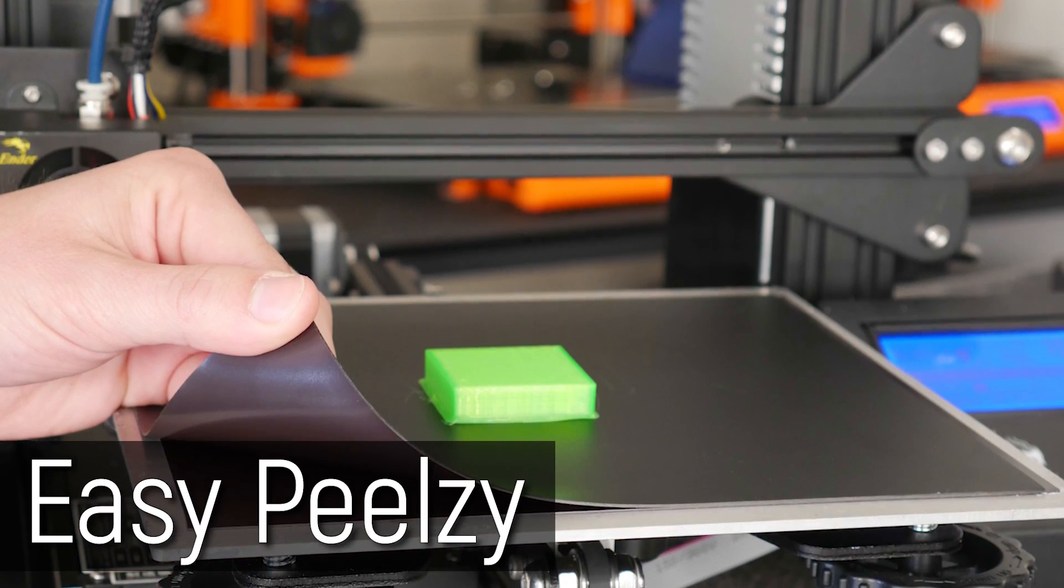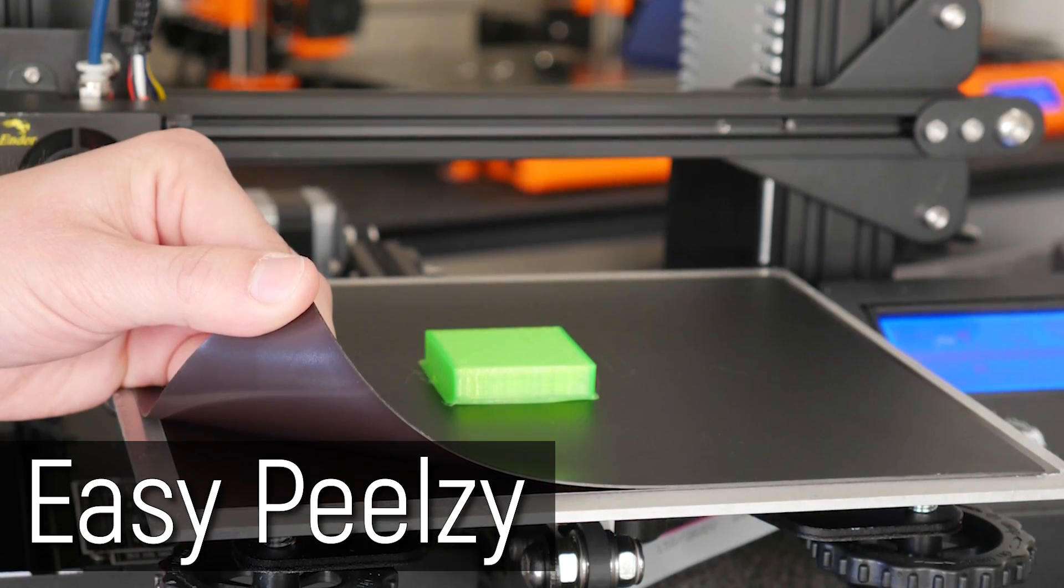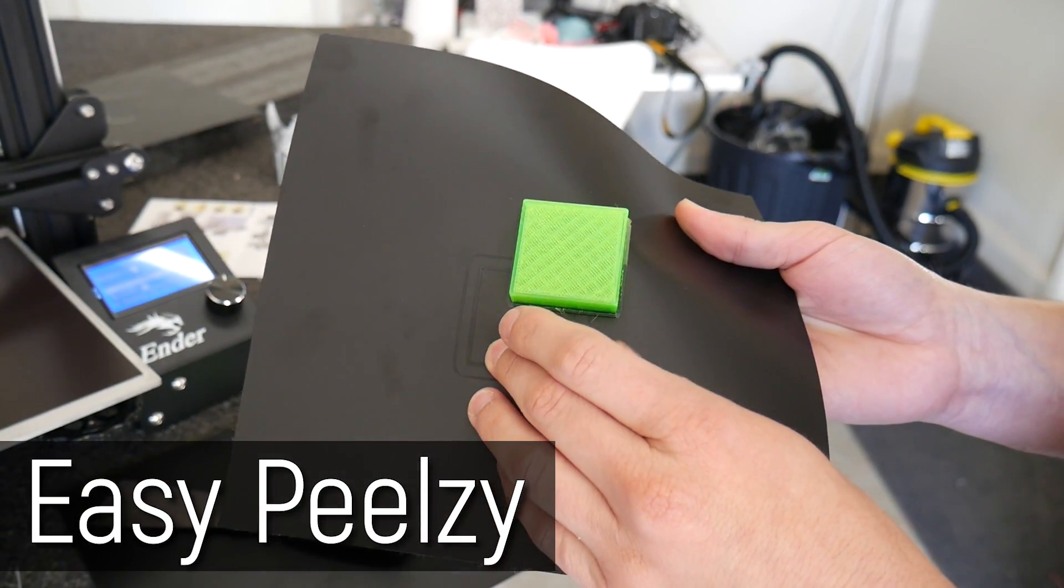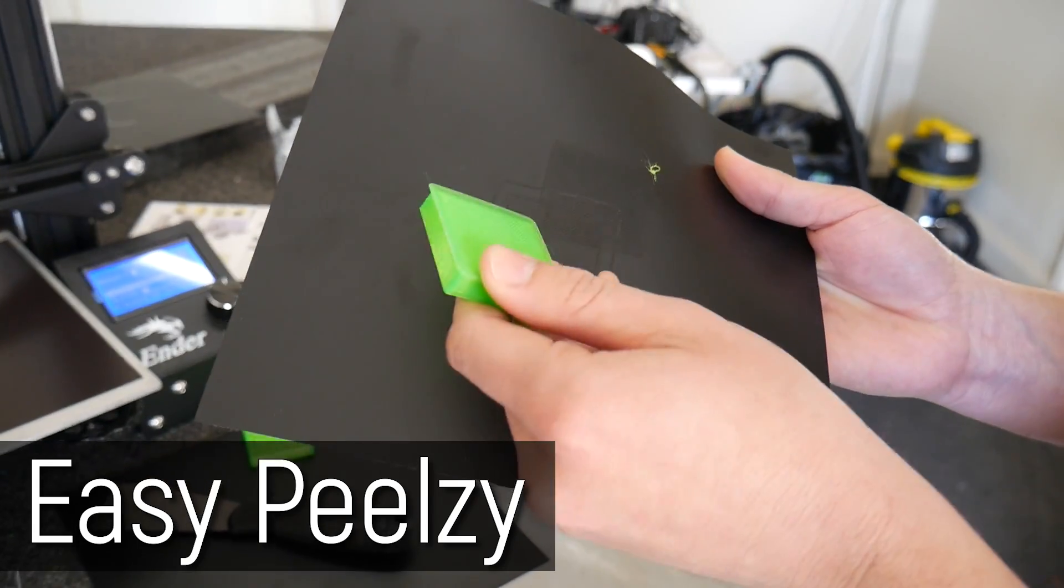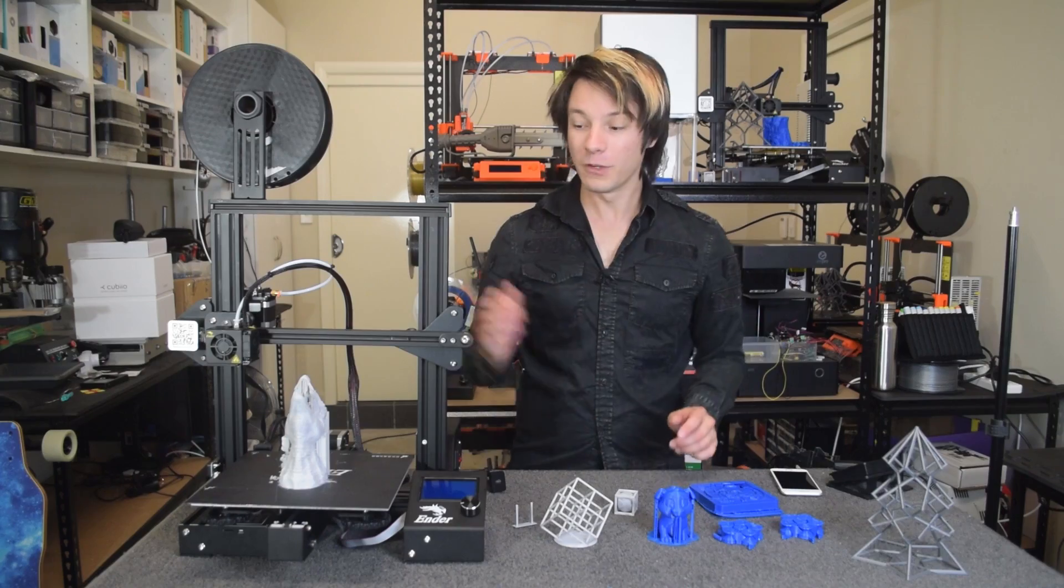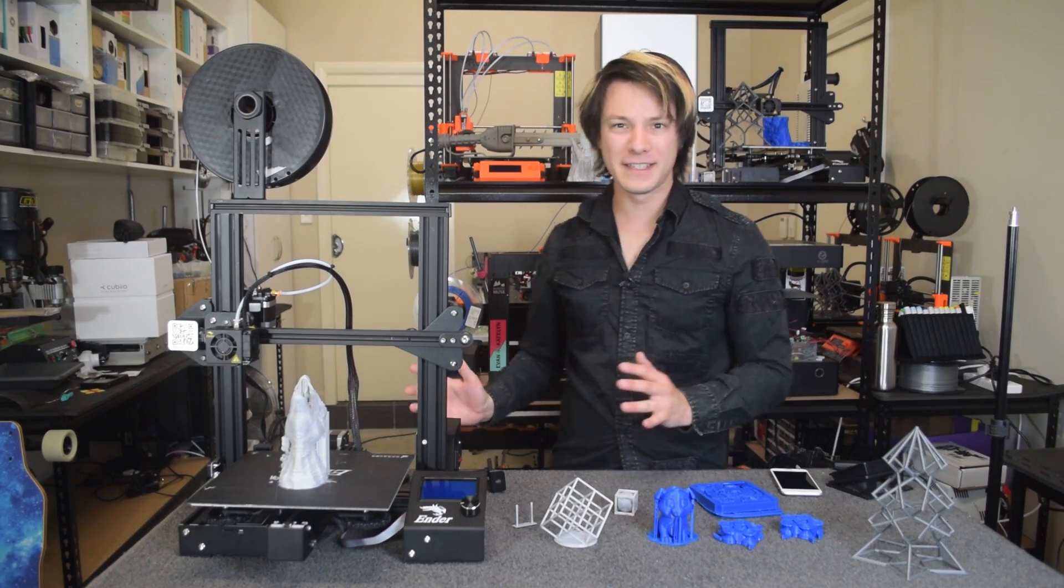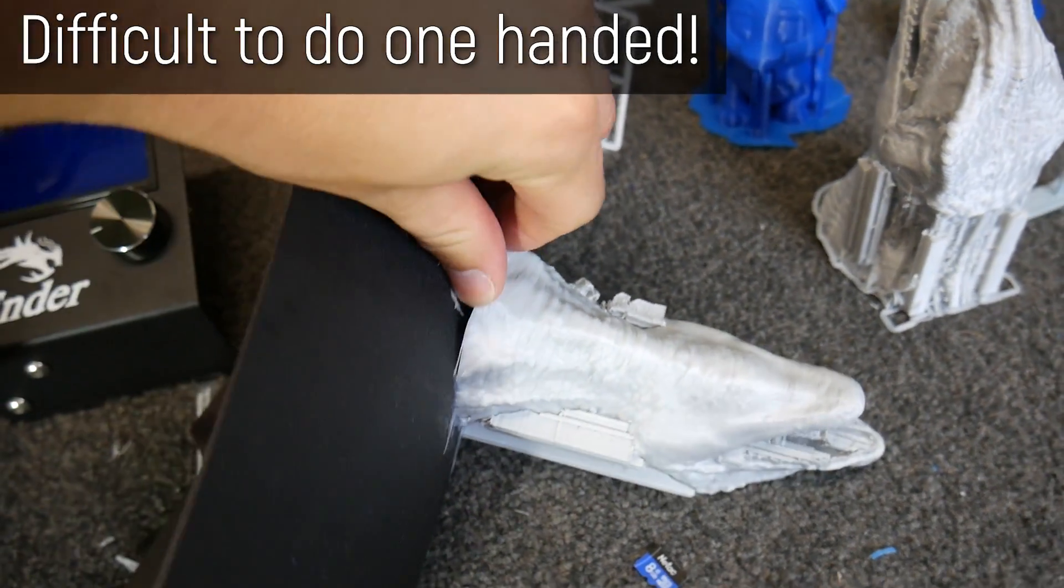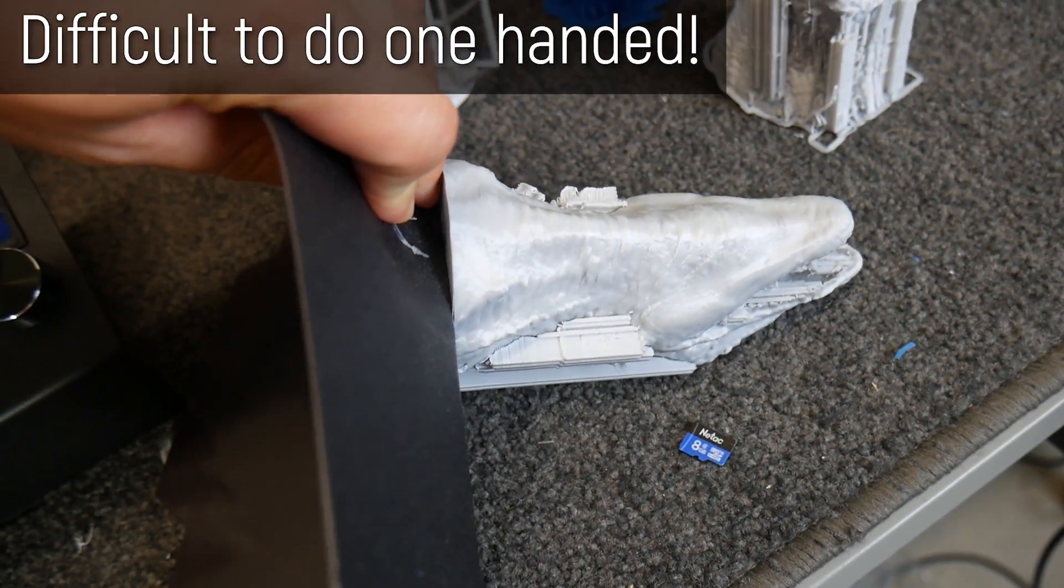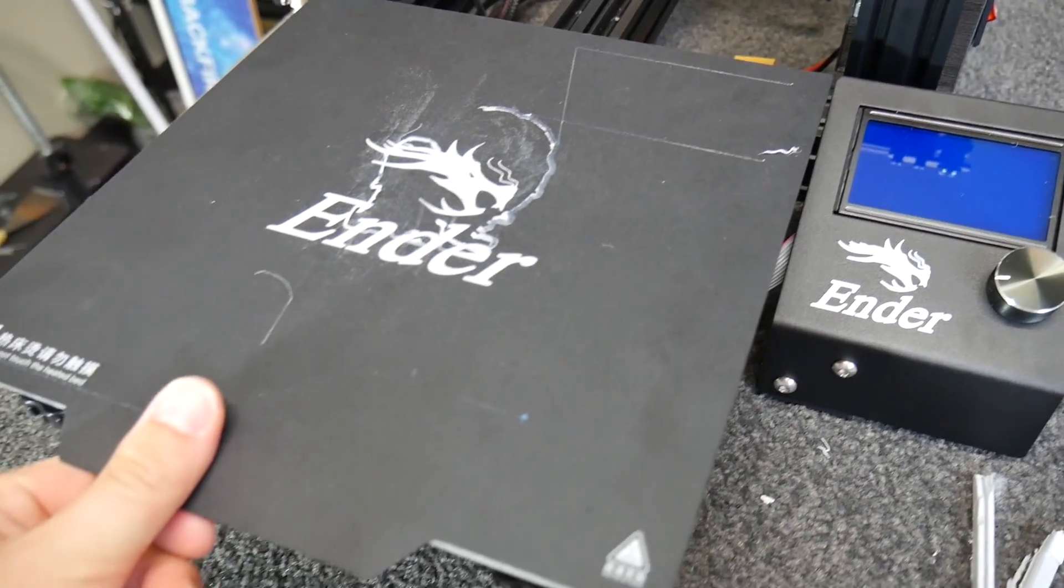Some of you may remember, I tested out the Easy Peelsy magnetic print platform on my original Ender 3. After removing the terrible fake build tack it came with, I quite liked it. But what about the one on the Ender 3 Pro, and the new Ender 3s? Honestly, it's really thick, with a coarse texture unlike the Easy Peelsy, and annoyingly, it's quite oversized.